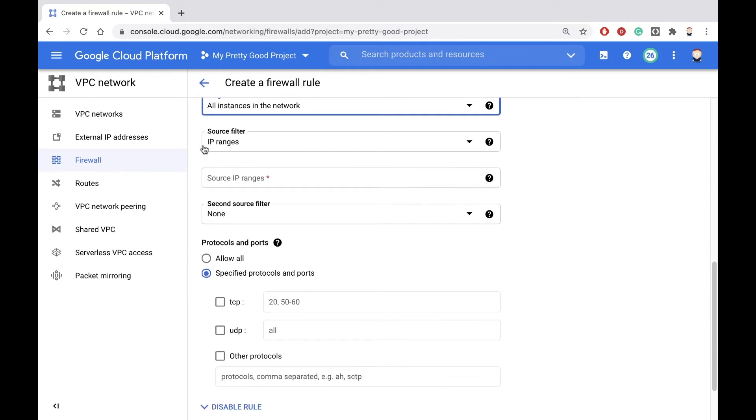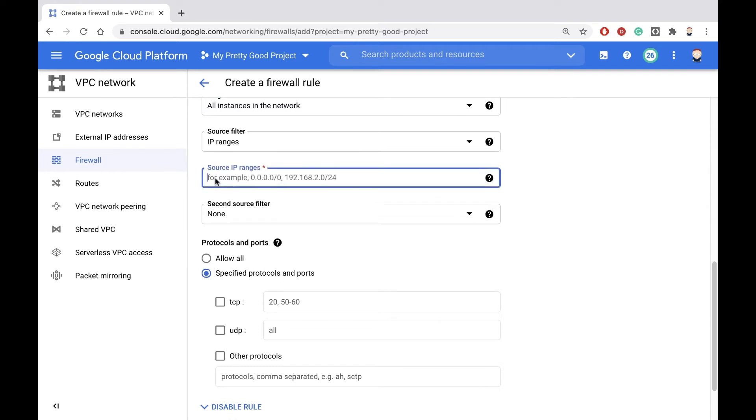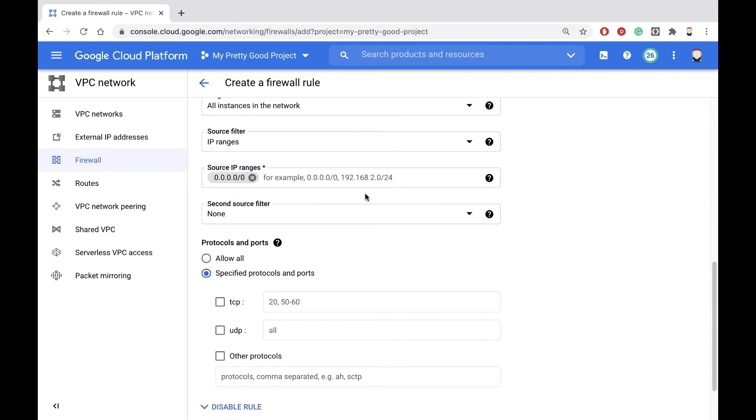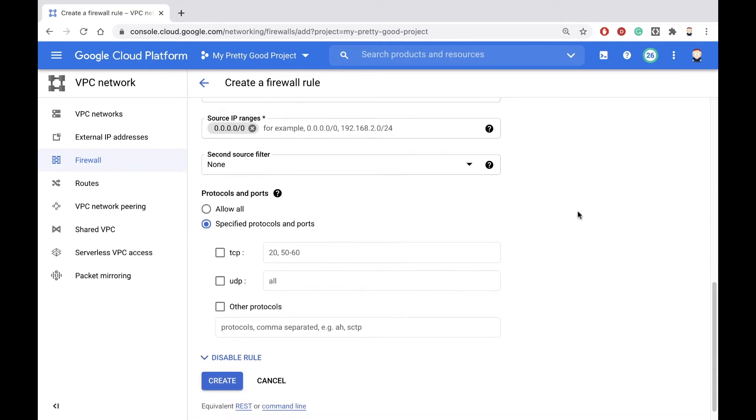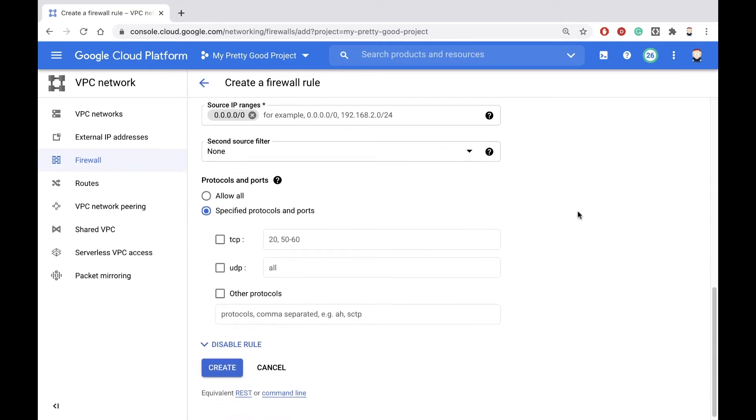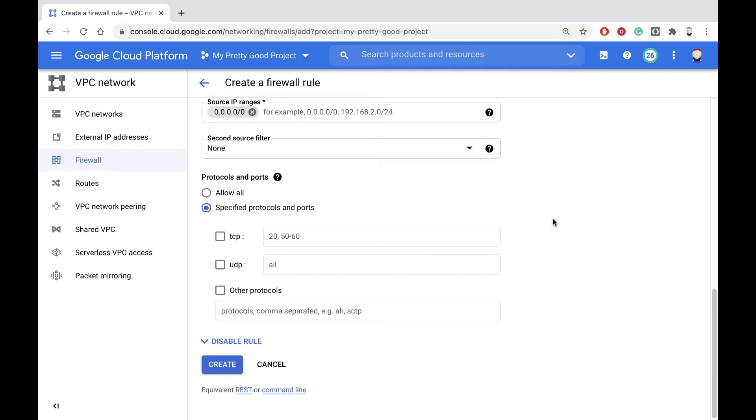And then the source filter controls which machines are allowed to try to SSH in. Now, for simplicity, we're just going to say 0.0.0.0/0, which is every machine in the world, which is not really the most secure way of doing that. But for our demo, that'll be good enough.